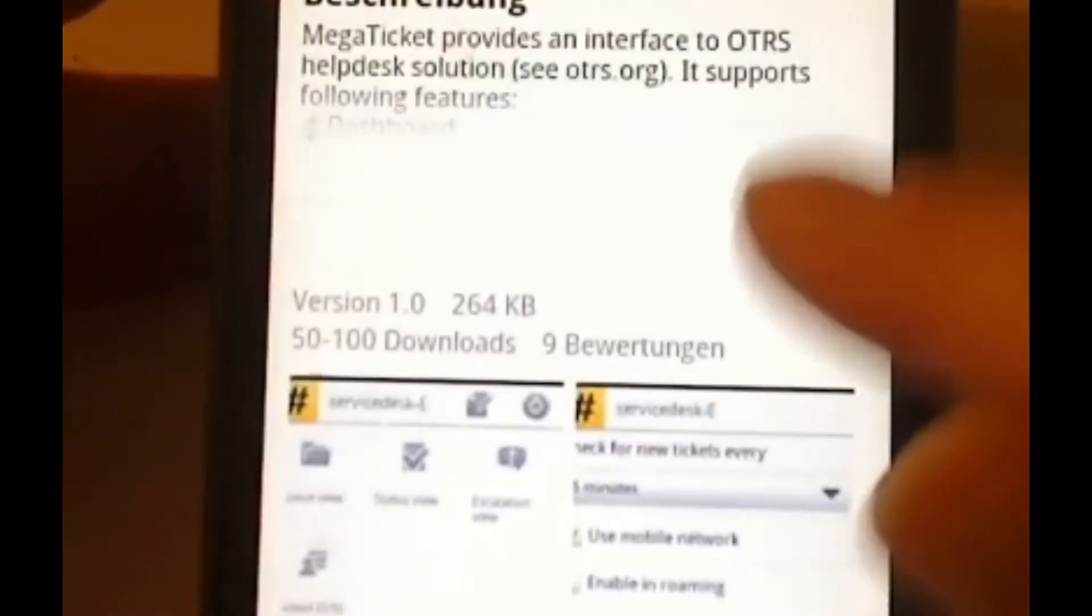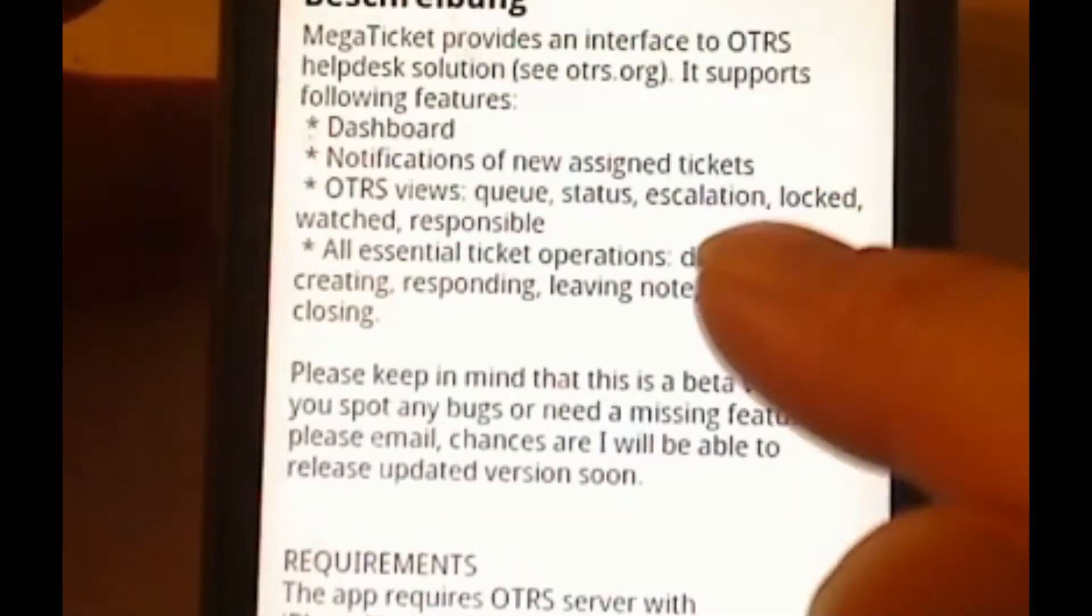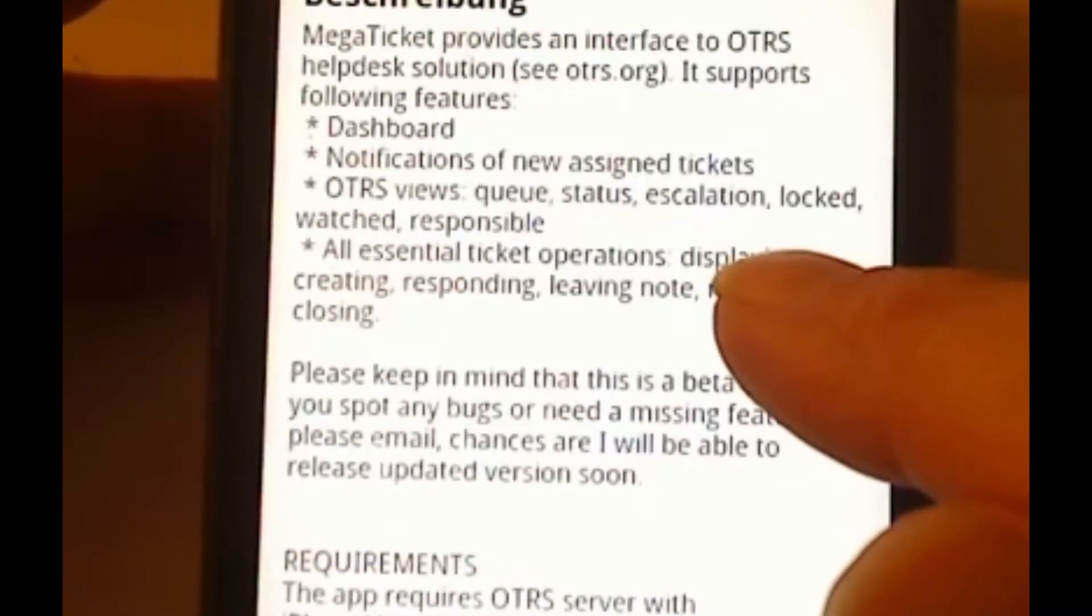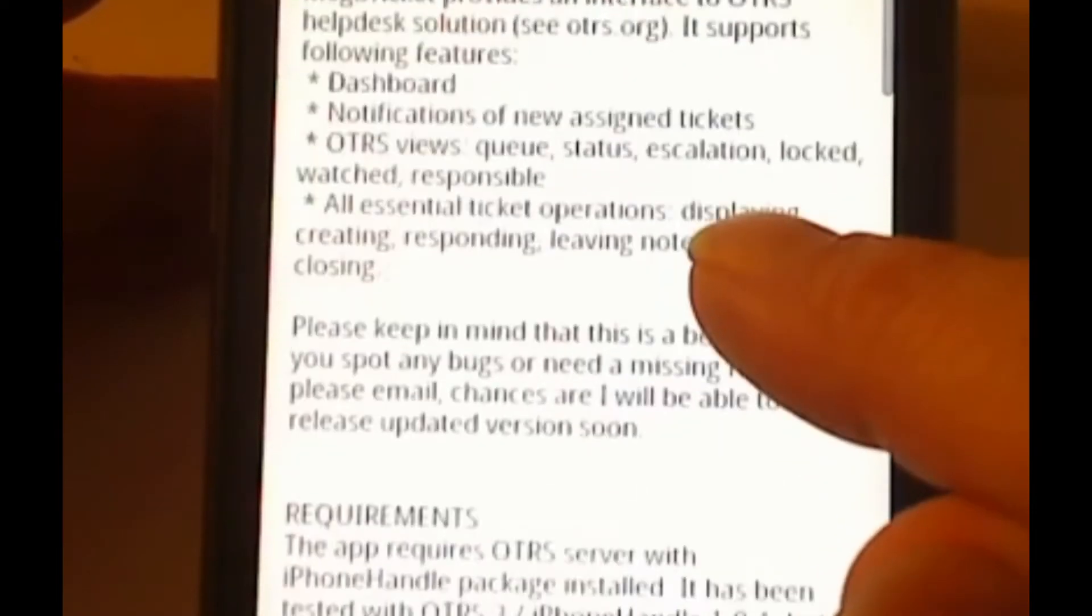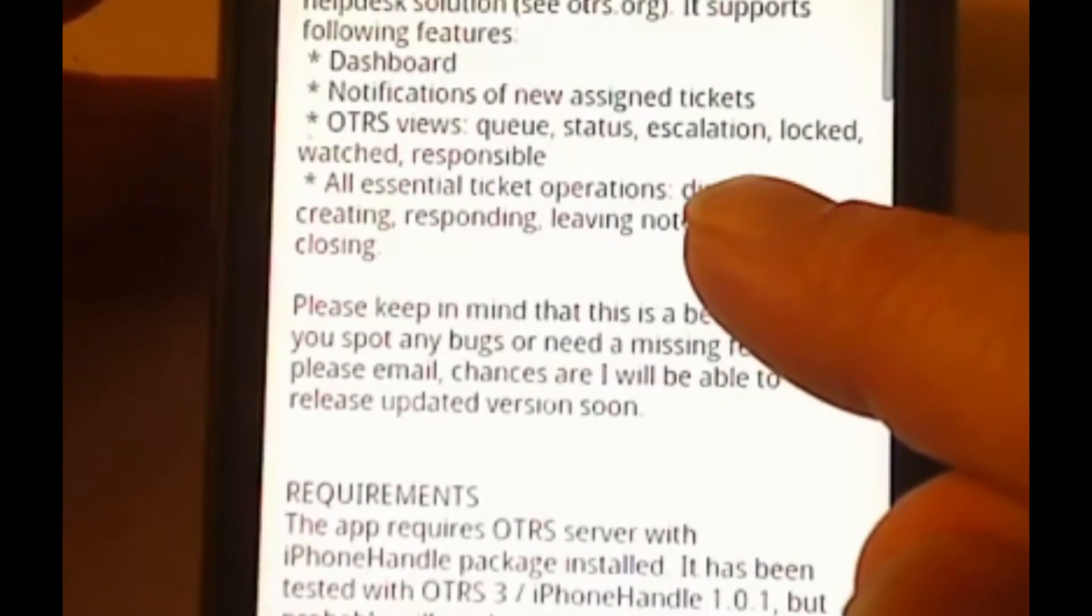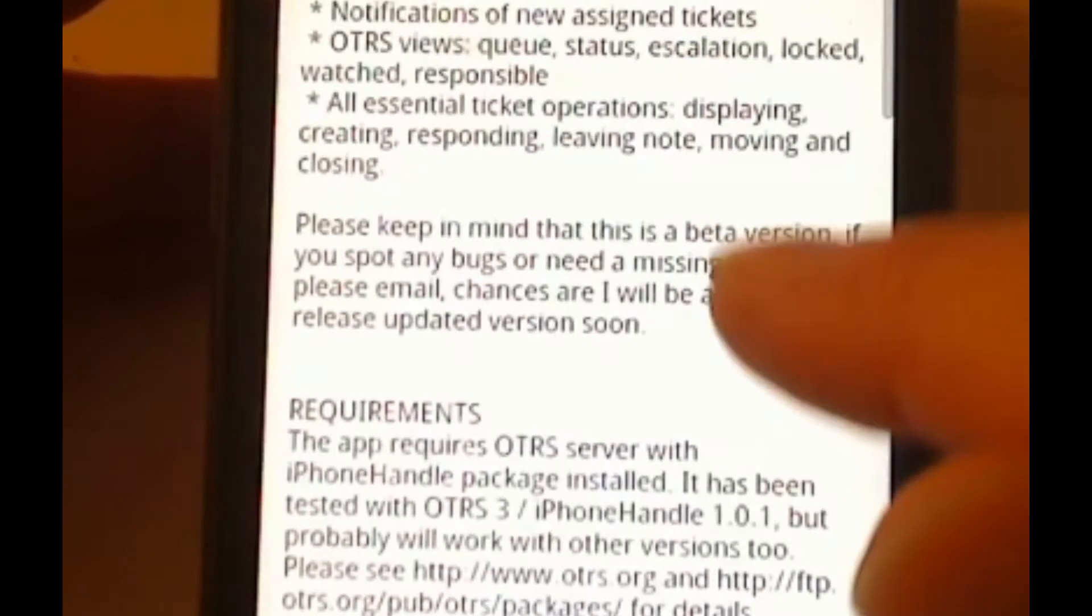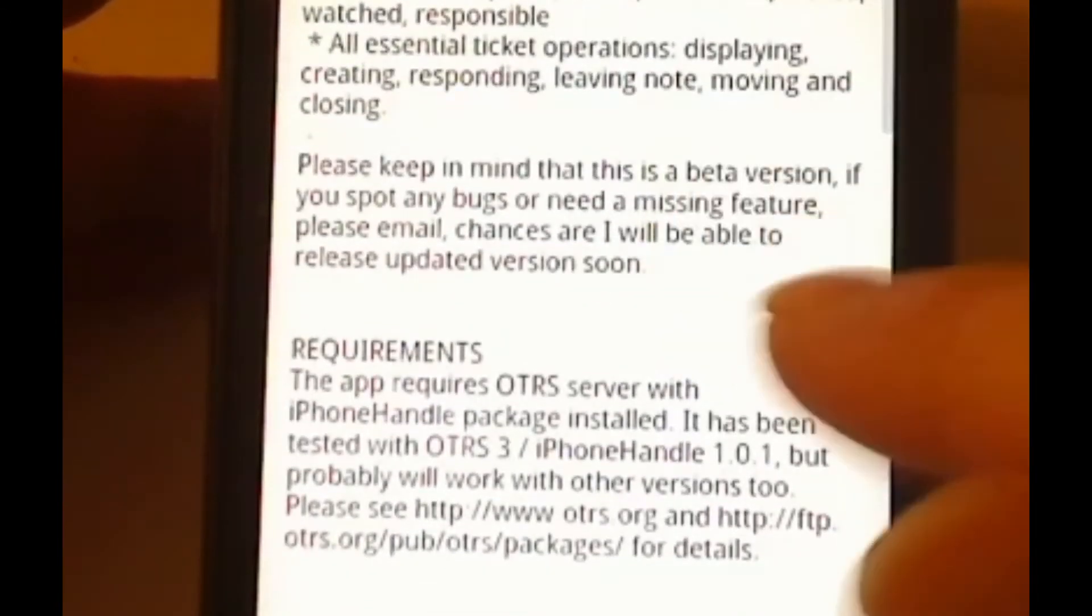It says here, look at the description, it has the following features: dashboard, notification of new assigned tickets, OTRS views, queue view status, escalation locked, all essential ticket operations.